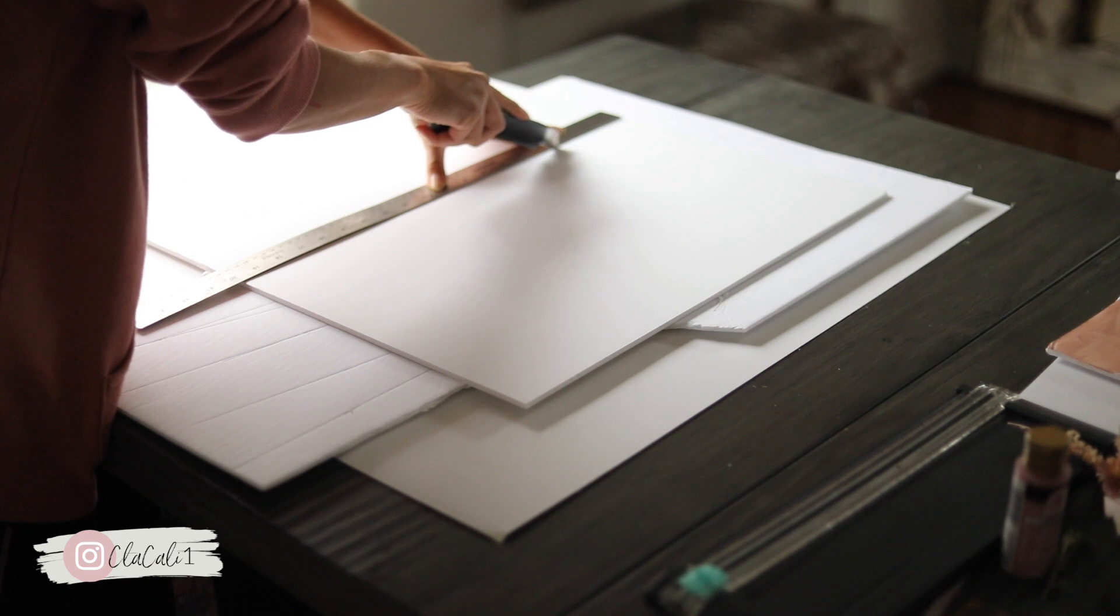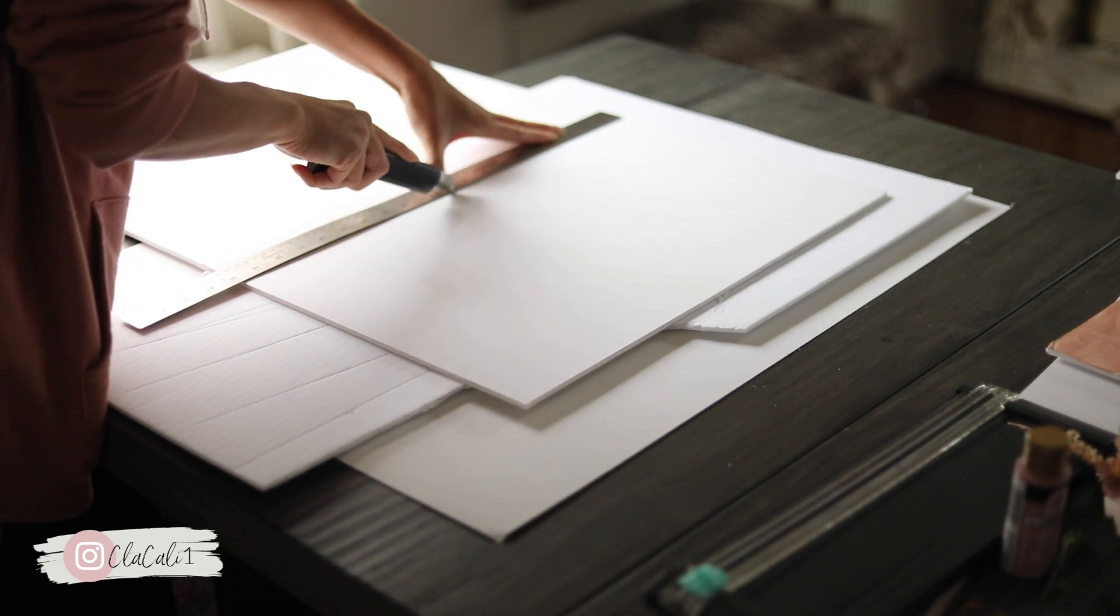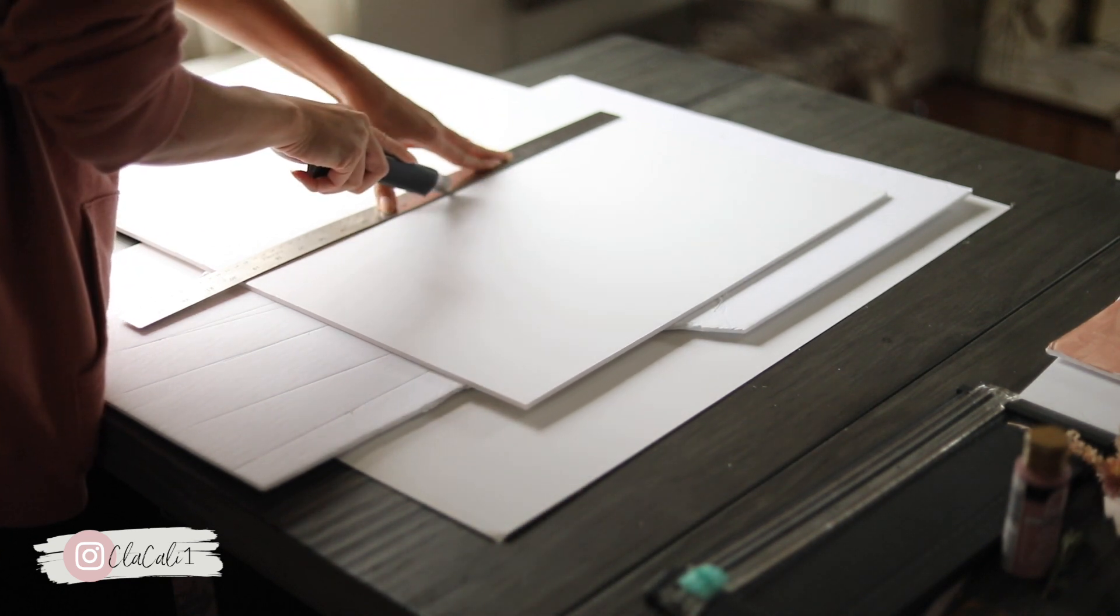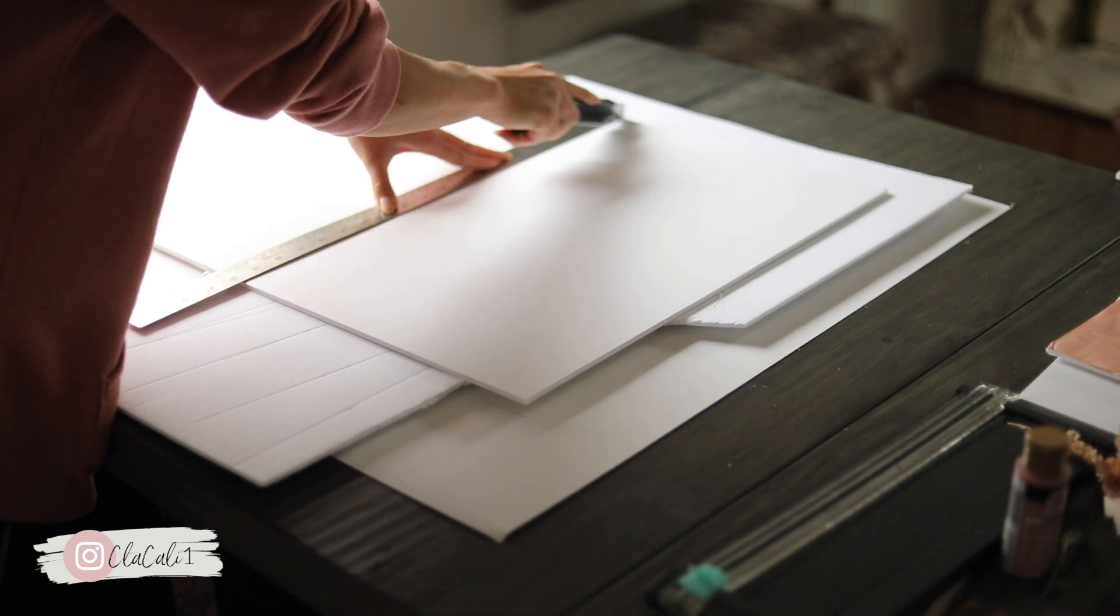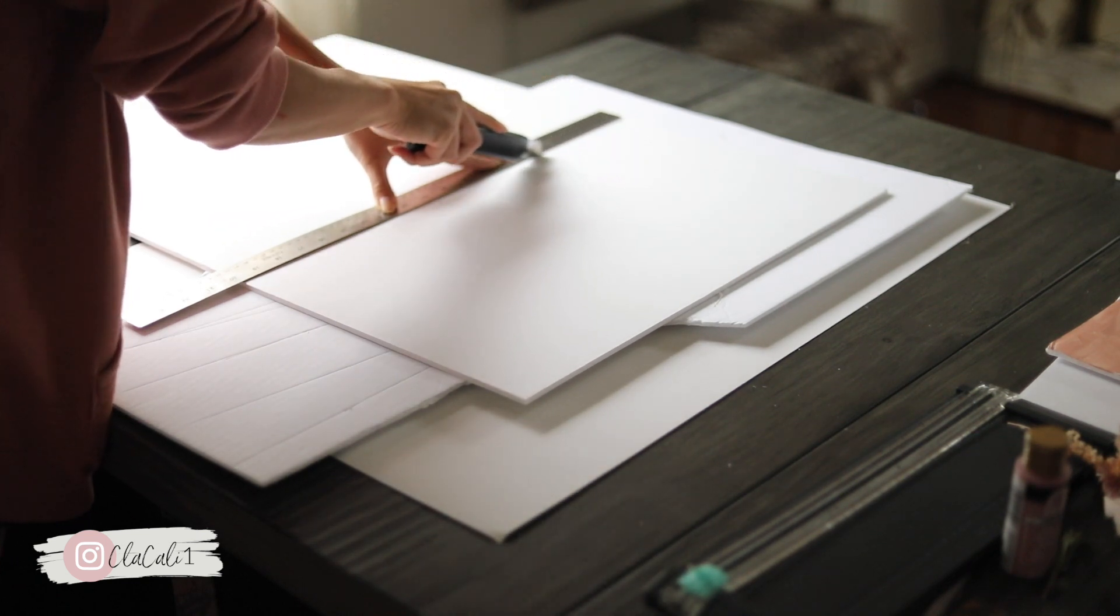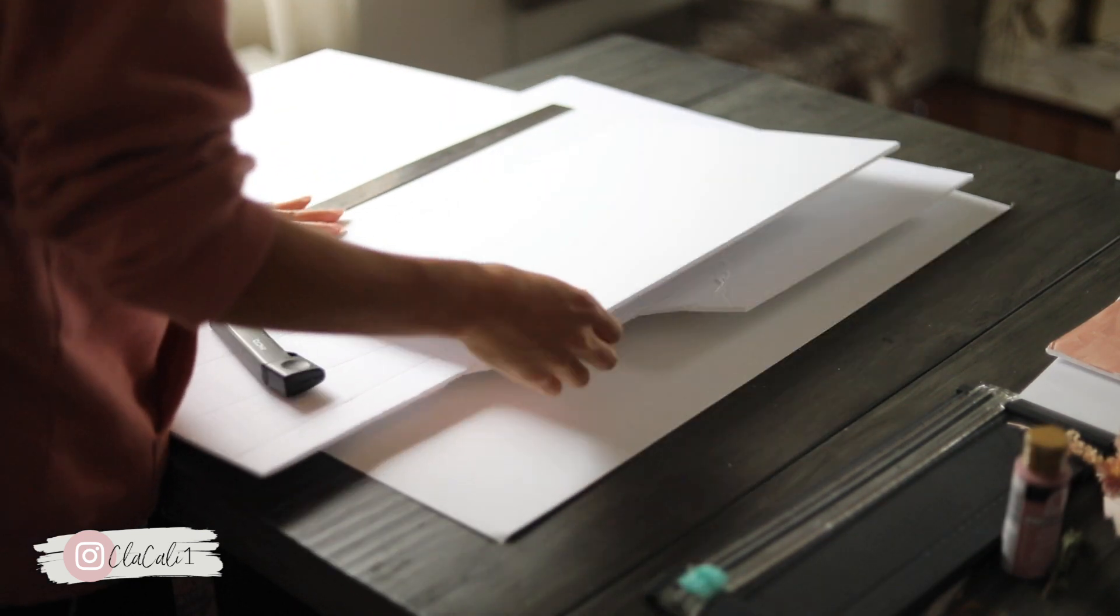You're only going to be needing one foam board. So what we are going to do first is we're going to need a base. We're going to need something to put our structure on.